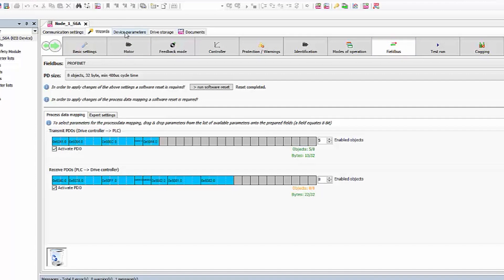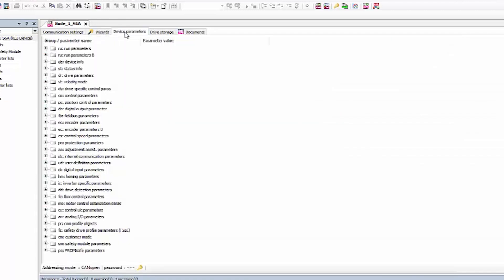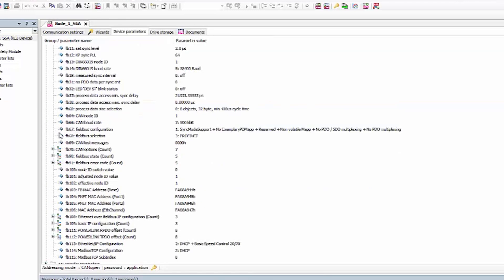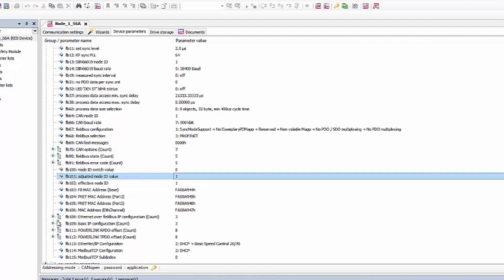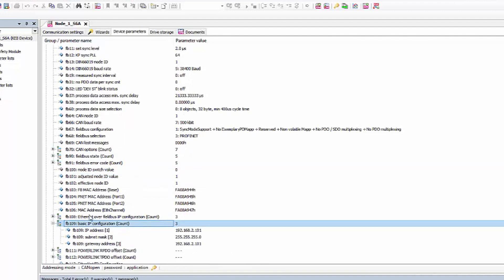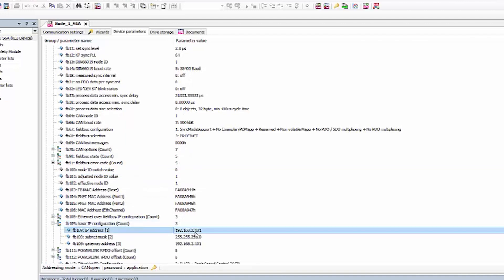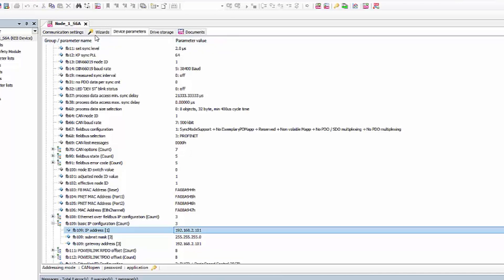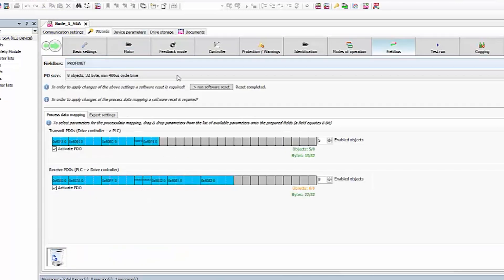Go to the device parameters and ensure that FB101 is set to 1. Set the device IP address in FB109. Go back to the field bus tab and press run software reset again.